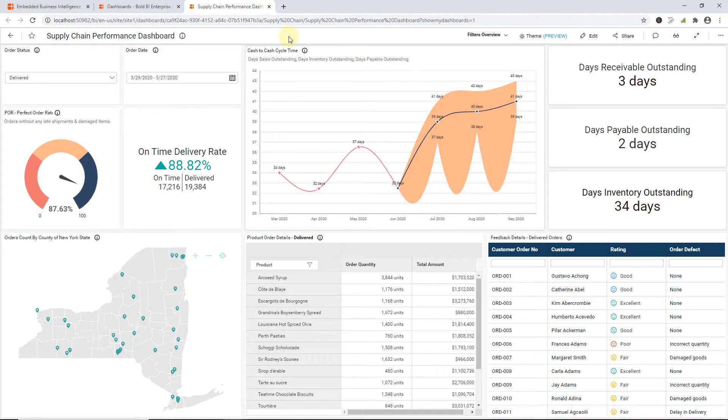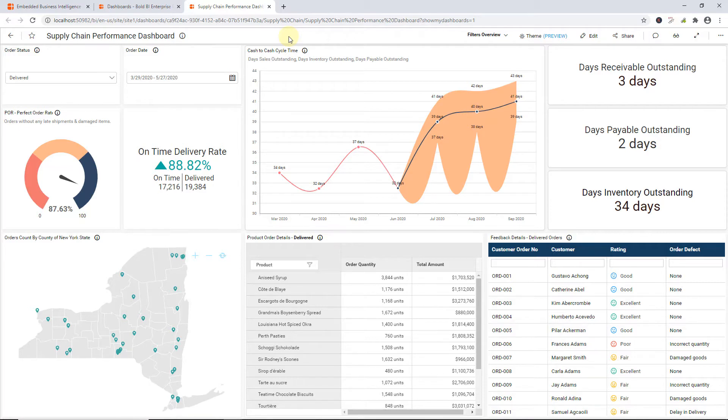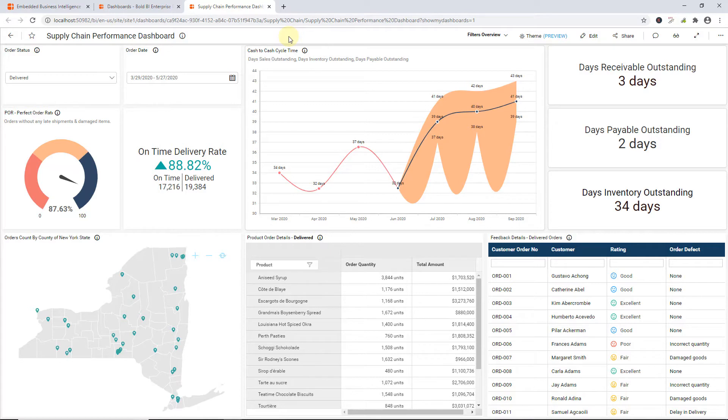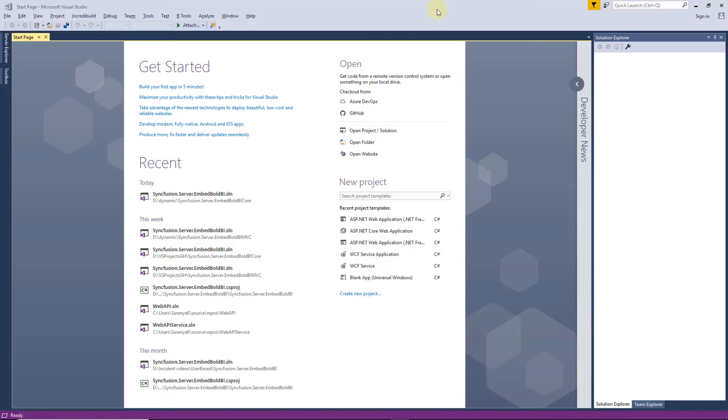I'm going to integrate the dashboard into the ASP.NET Core application using Bold BI Embedded SDK, which is a native client-side JavaScript component. You just need to add a script along with a Bold BI instance to integrate dashboards into your application securely. I will now show you how to integrate the Supply Chain Performance dashboard into the ASP.NET Core application in a detailed manner.